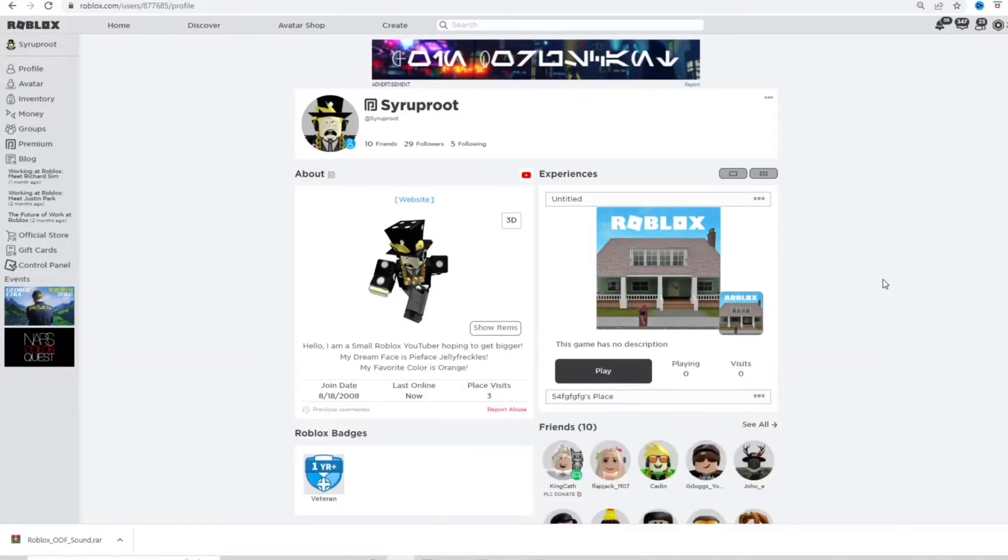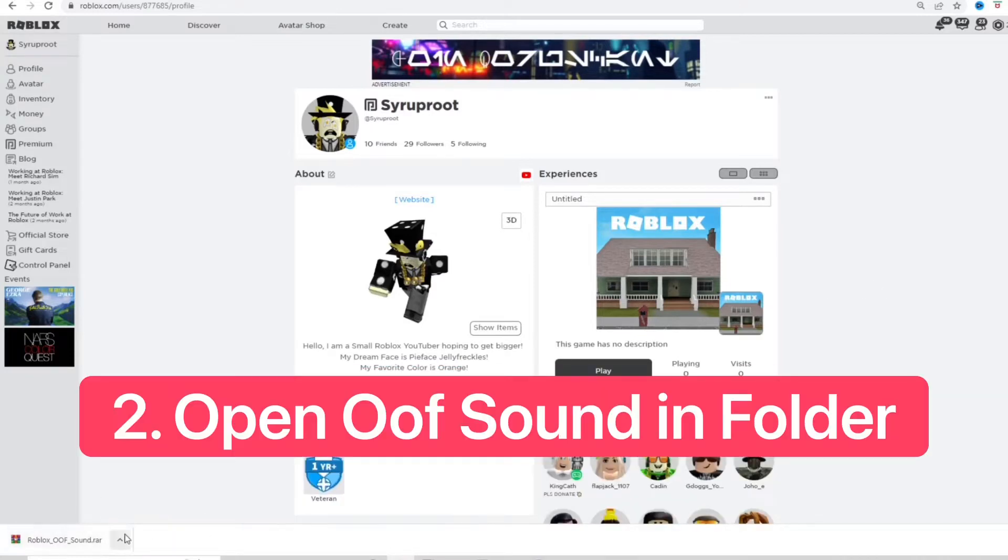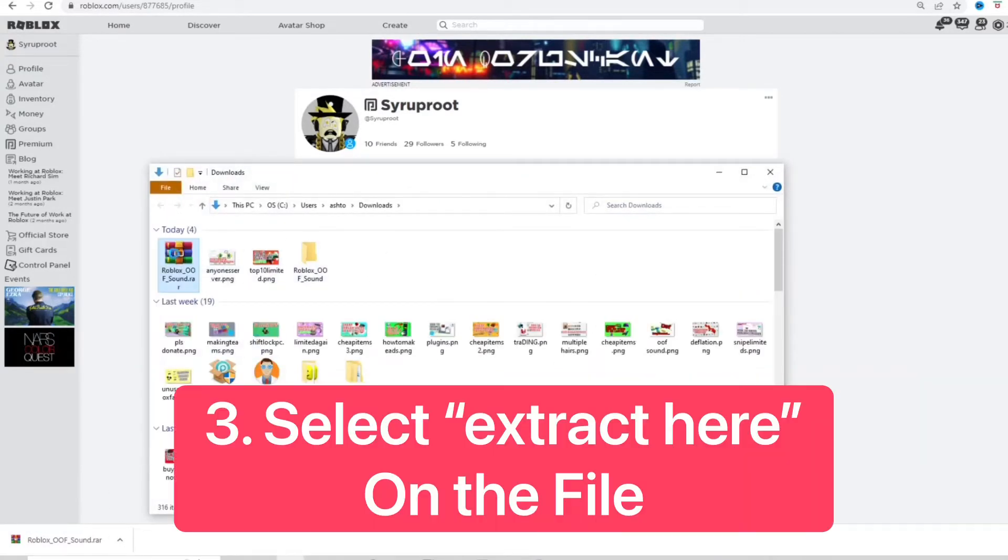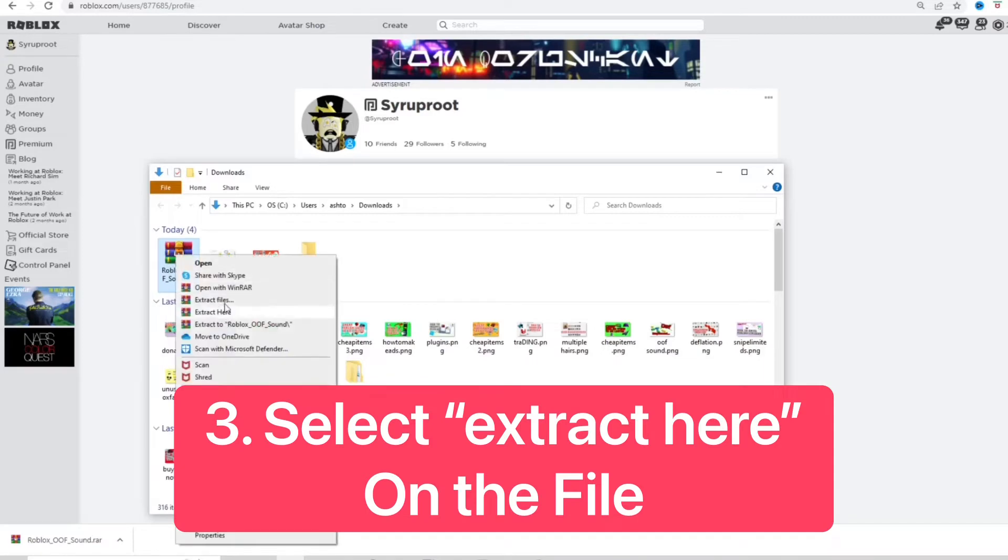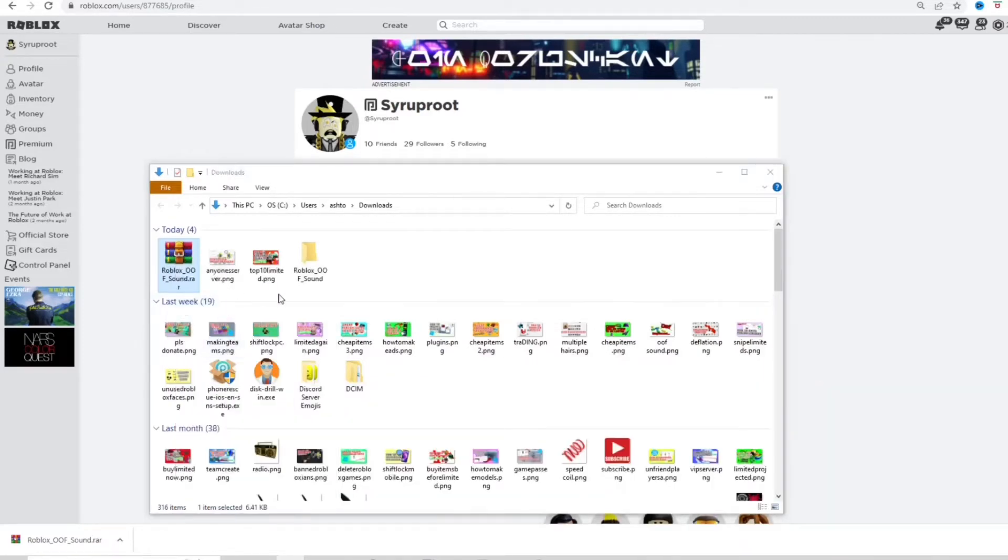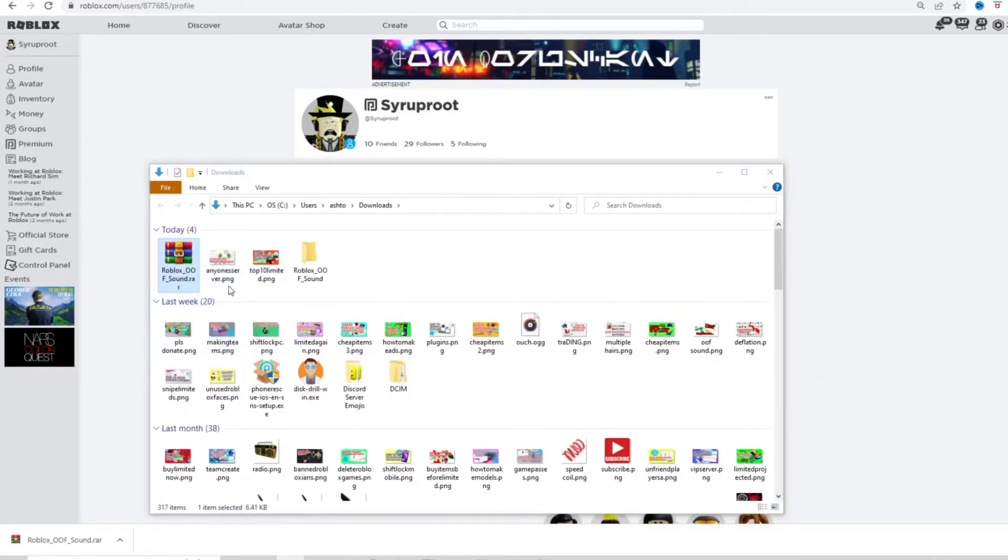But anyways, once you download it, you want to come down here and click show in folder. Once you do that, you want to go ahead and extract this. I'm going to extract here. Just go ahead and do that.